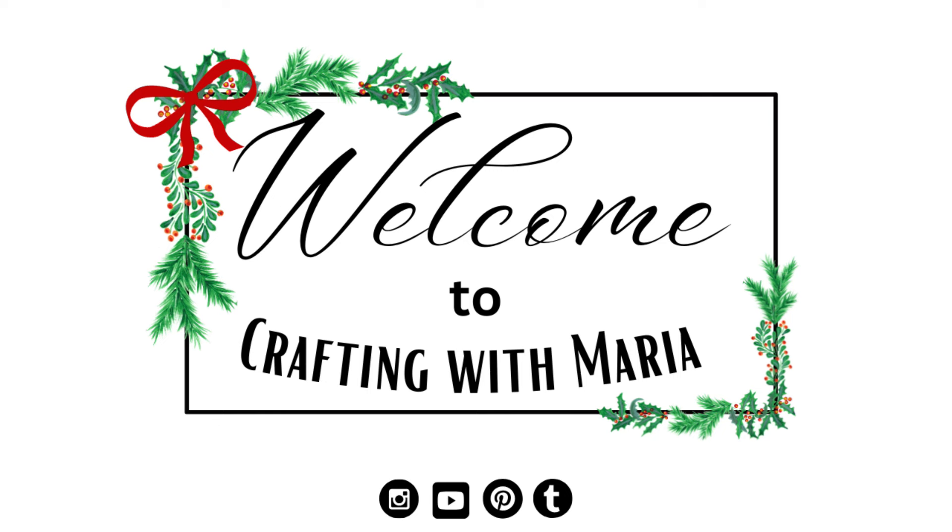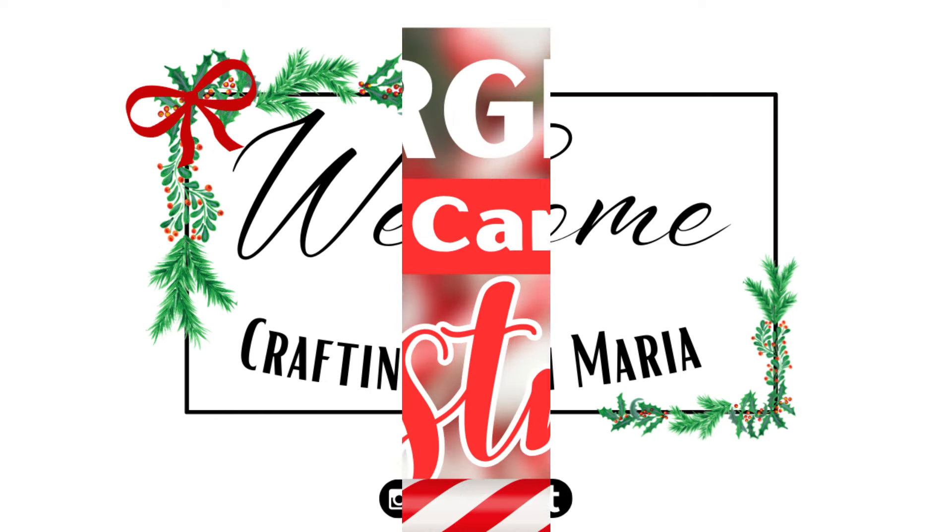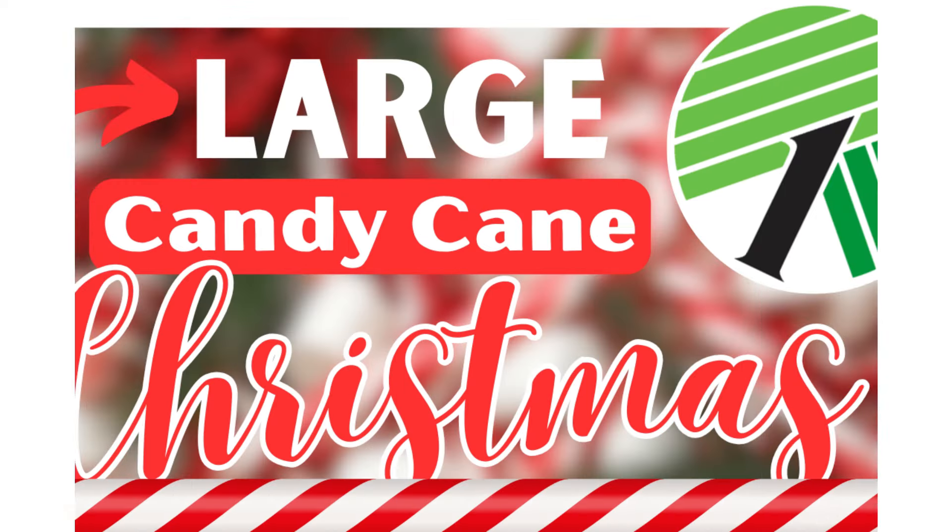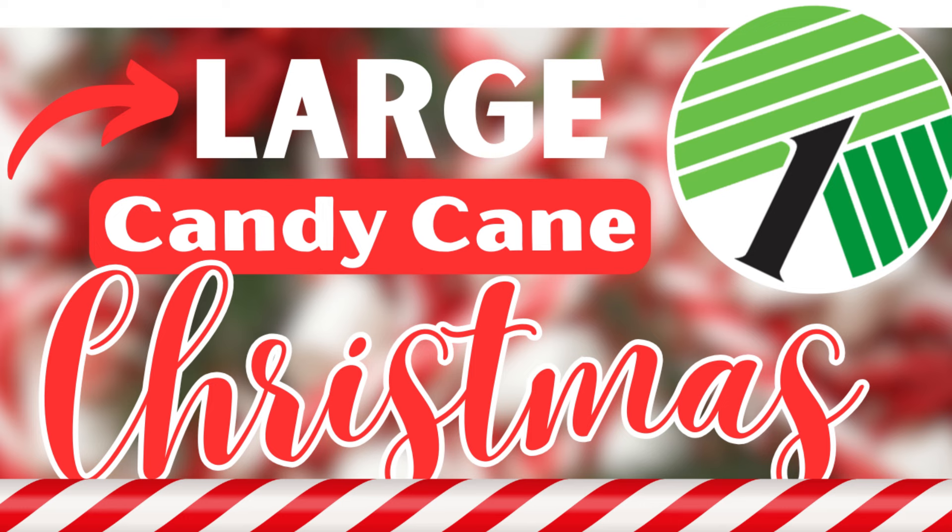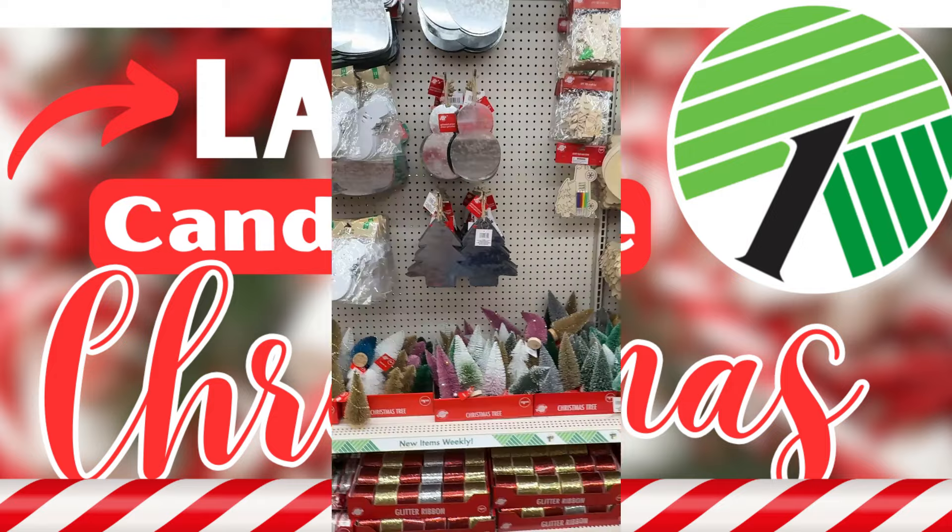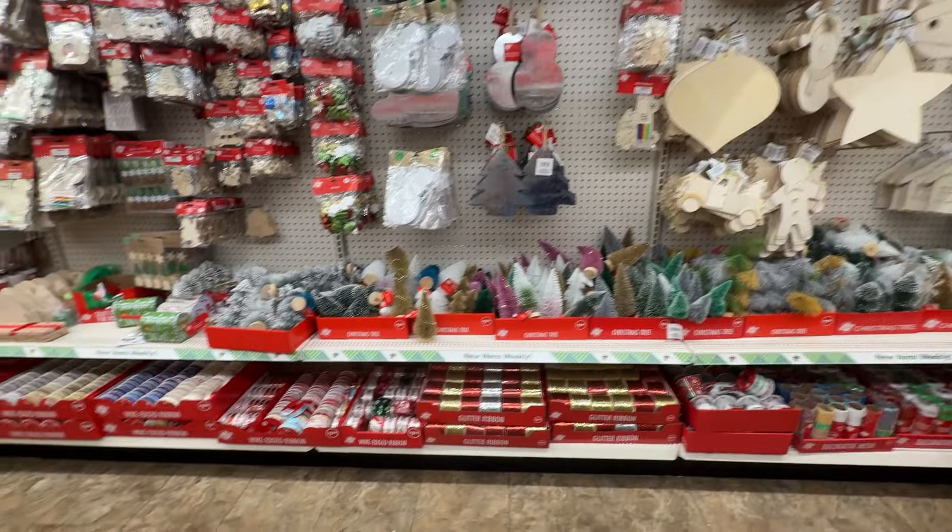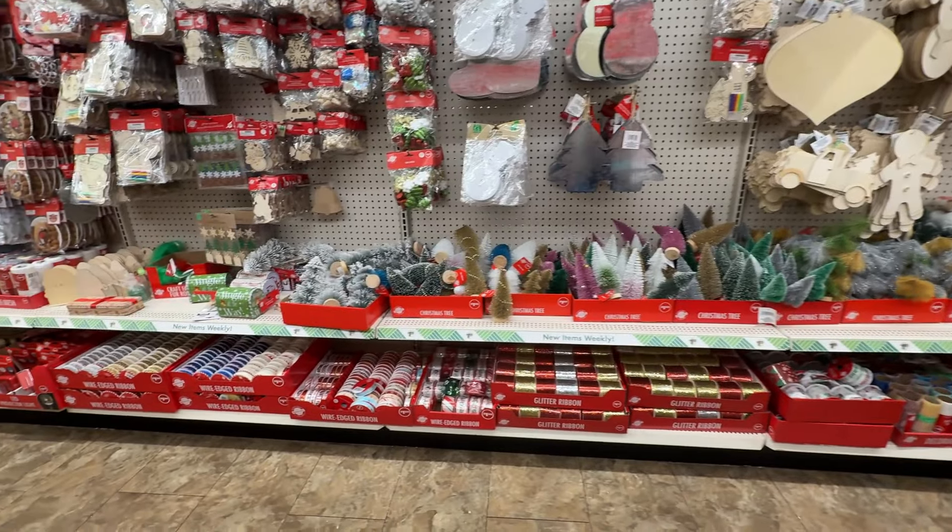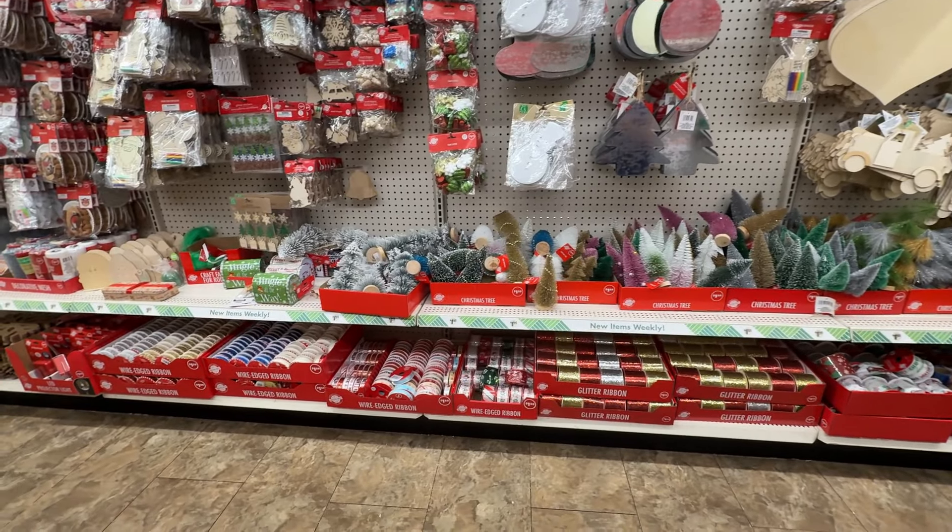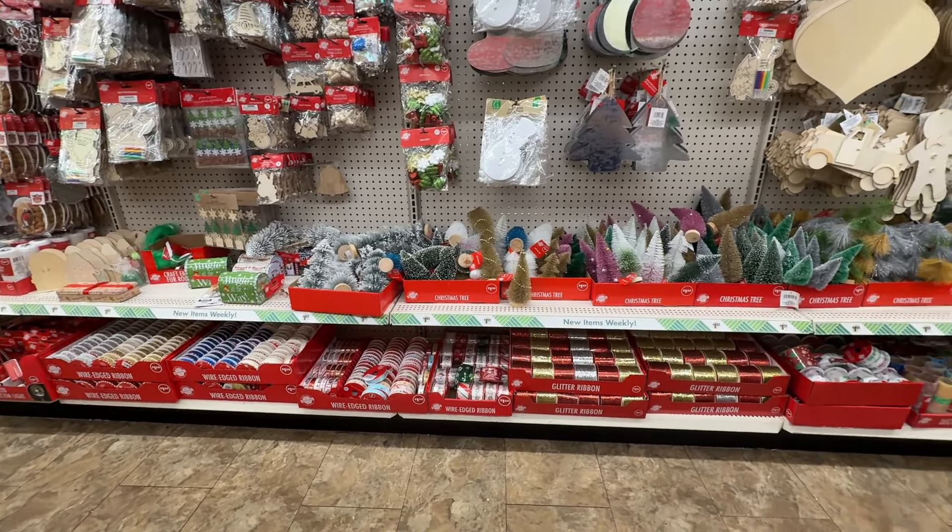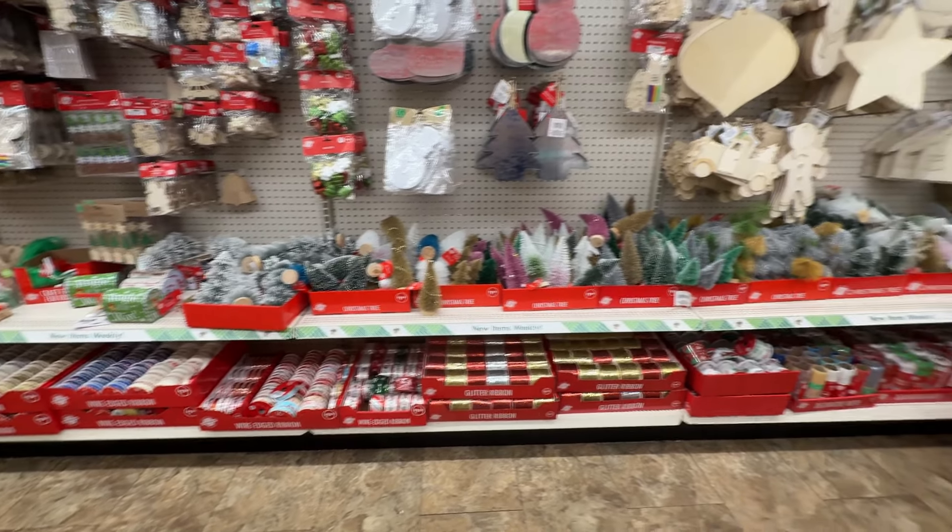Hello everyone, welcome back and thank you for watching. Today I will be making some large candy cane themed Christmas home decor. I really hope you guys enjoy today's video, and if you do please give this a thumbs up and subscribe. For my first project, I picked up three of these large wood ornaments at the Dollar Tree.